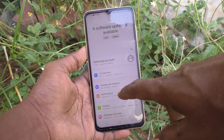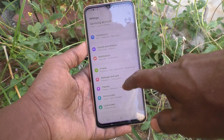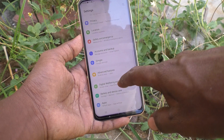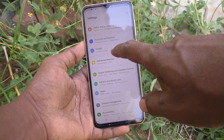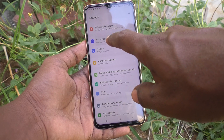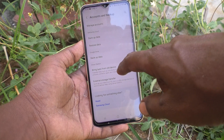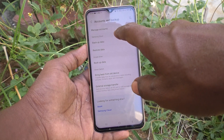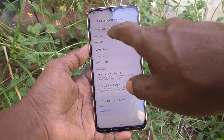What you do is just go to the Settings of the phone, then go to Accounts and Backup. Here, select Manage Accounts.